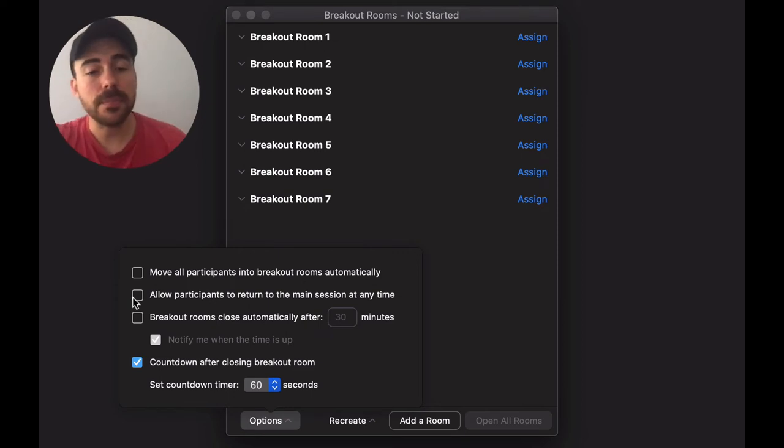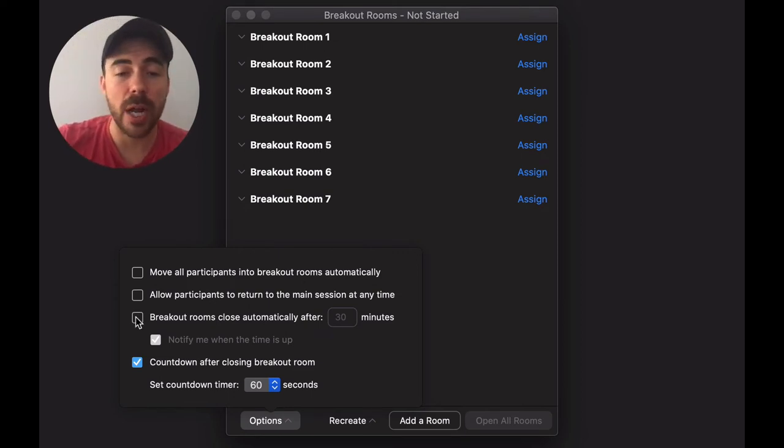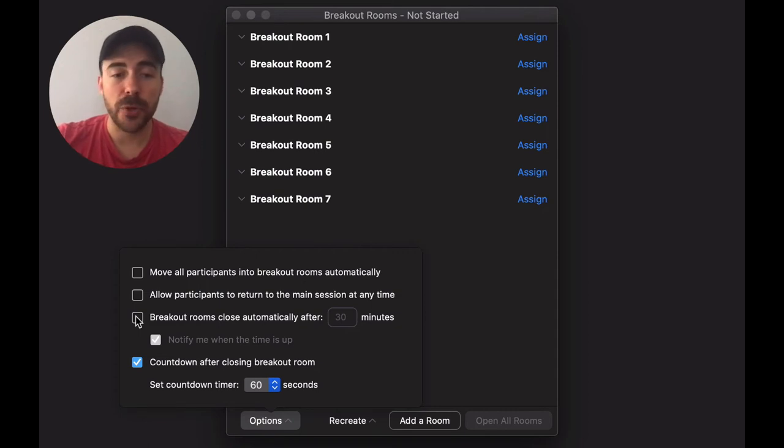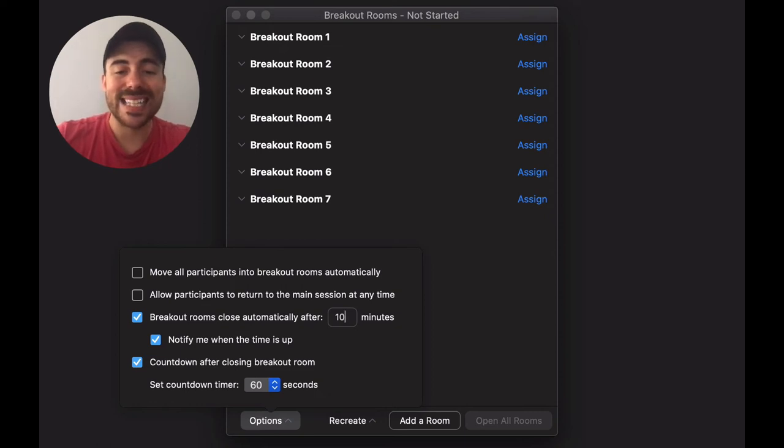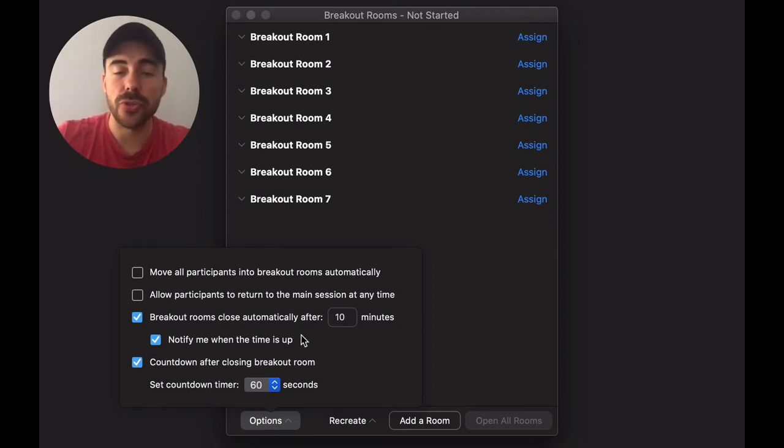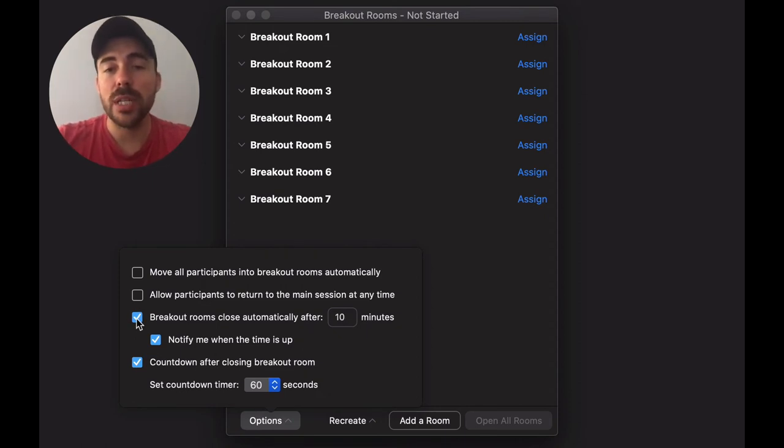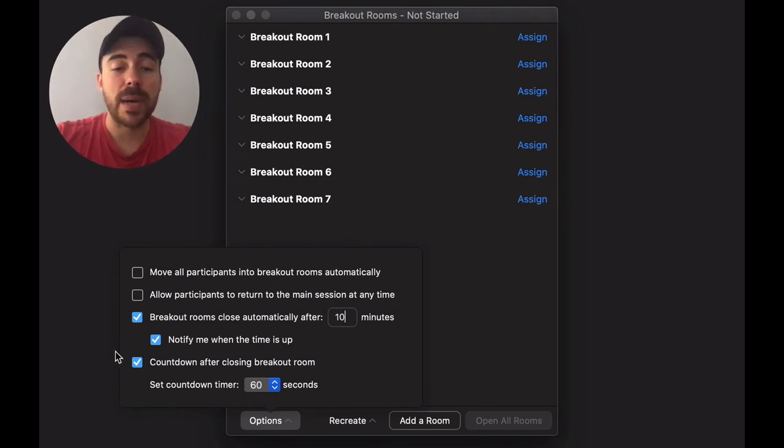The next one is setting a time for your breakout rooms. So if you are setting a 10-minute timer for your rooms, you can just check the box and then select 10 minutes. Then at the 10-minute mark you'll be notified and the students will be brought back into your room. If you don't do it automatically, then you need to be the one to end your breakout rooms manually.